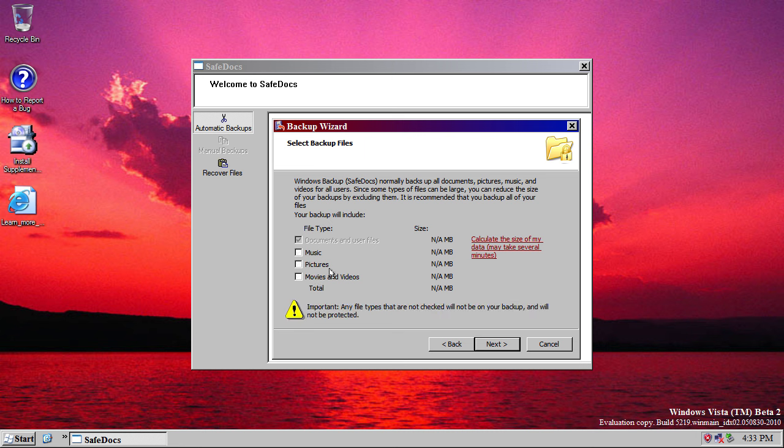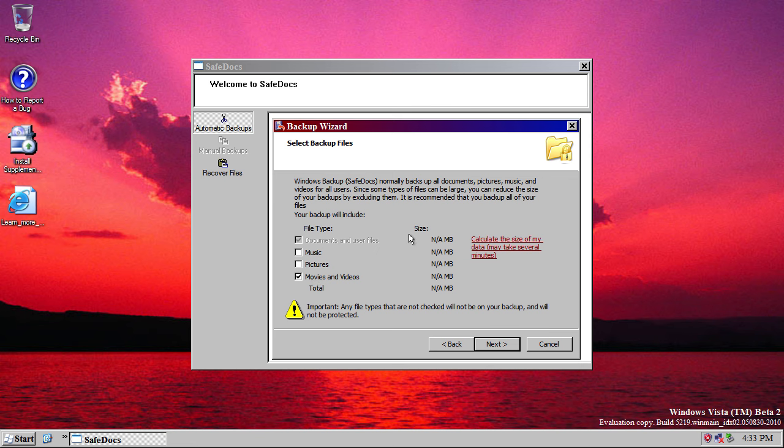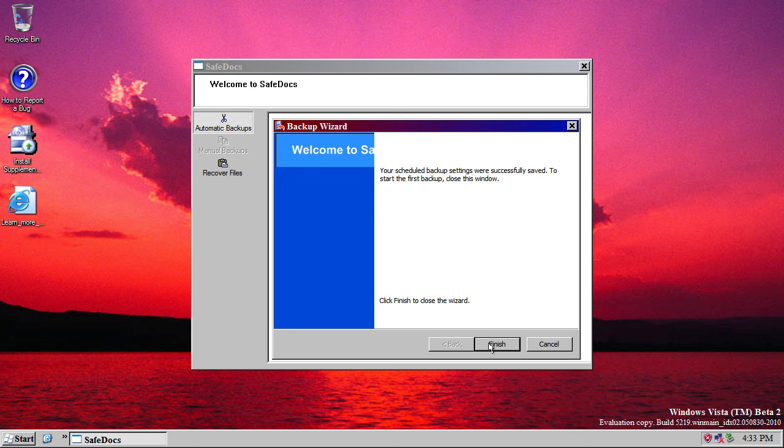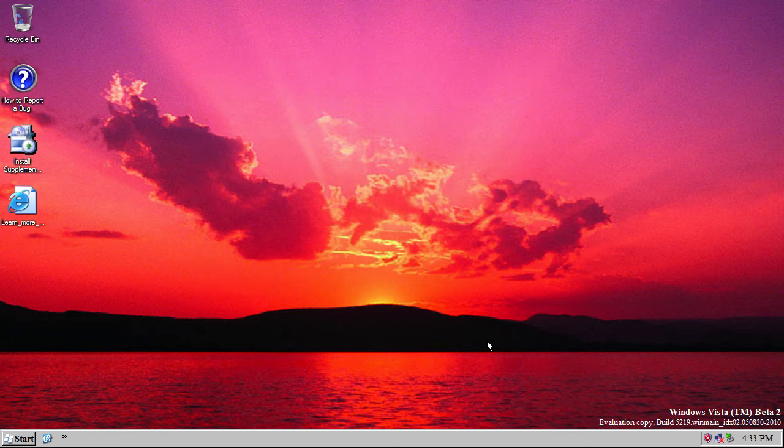And if you do uncheck any of the options, you have this little disclaimer at the bottom and it says, important, any file types that are not checked will not be on your backup and will not be protected. You also have a link to calculate the size of the data, but it doesn't appear to work.